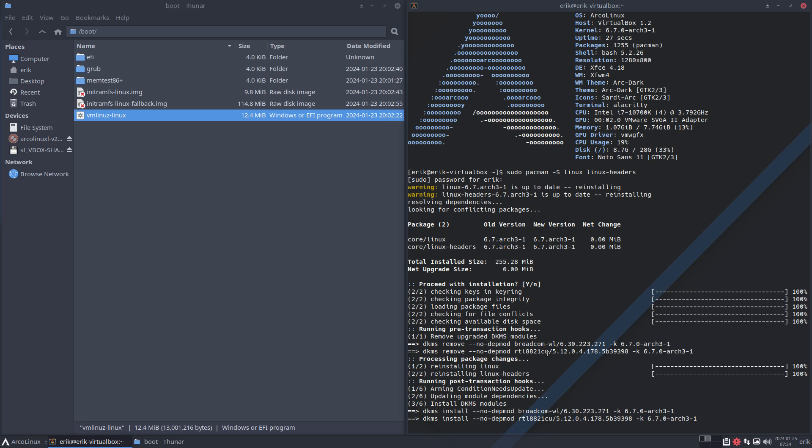So basically pull the plug during installation of a kernel.